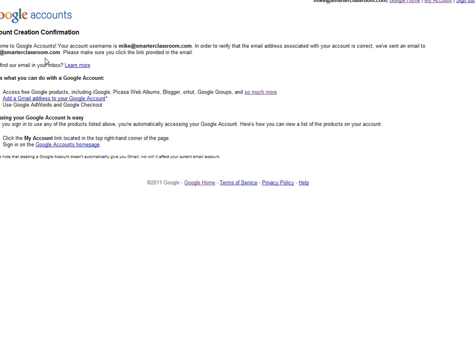Then you'll notice that it says it sent me an email. What's going to happen is it's just going to send you an email with a link to verify the account. Once you've done that, your account is set up.